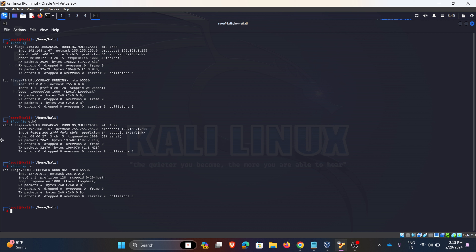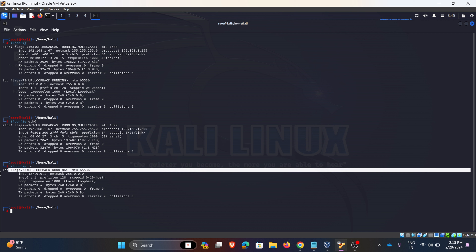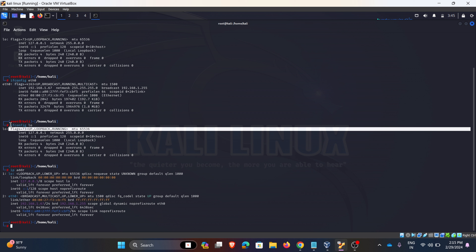By entering that command we can view Ethernet 0. If we want to see only loopback, we can view it by entering the loopback command. So particularly, if you want to see those specific interfaces, you can use these commands. Coming to the next command: ip addr.